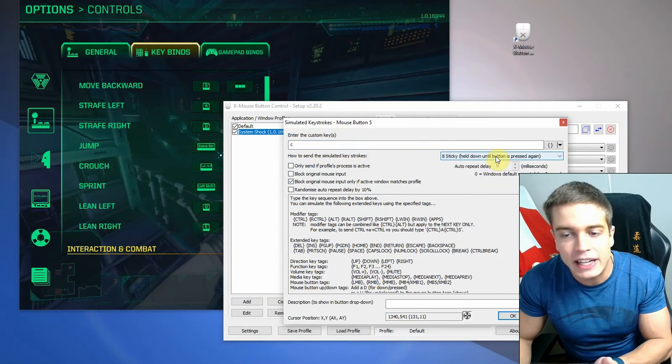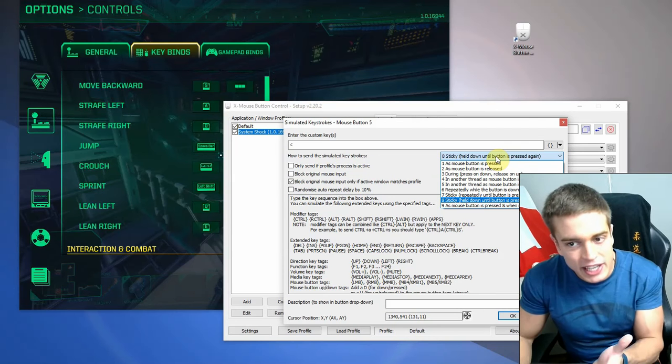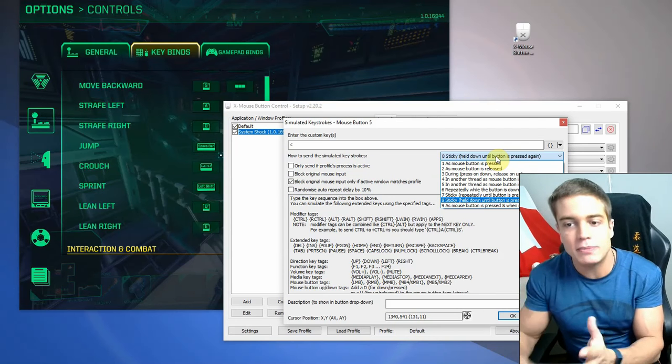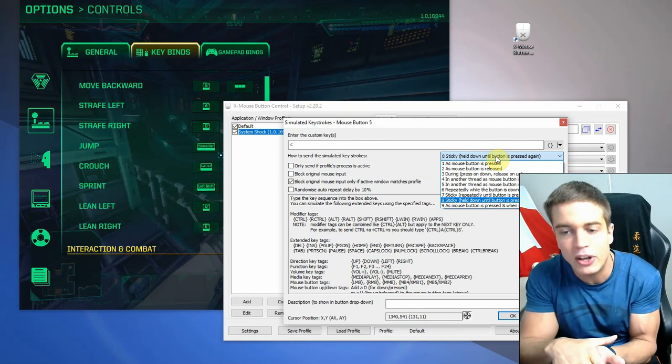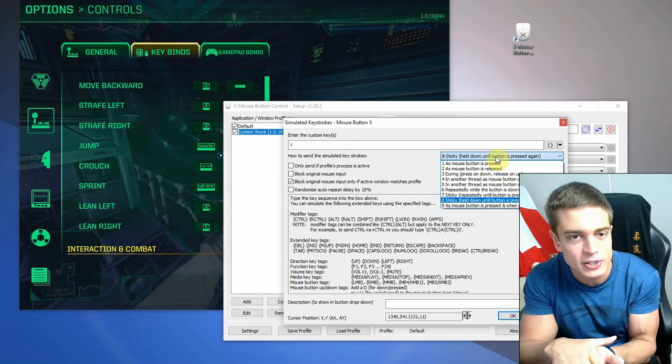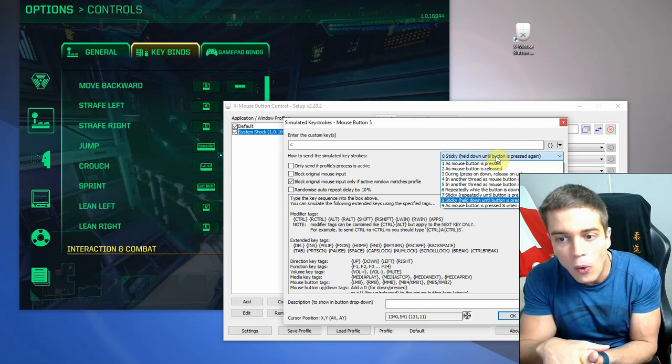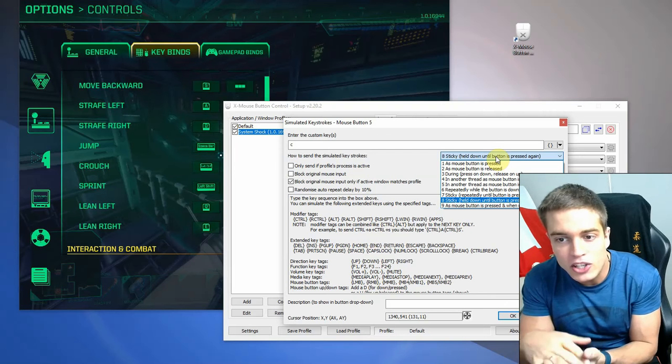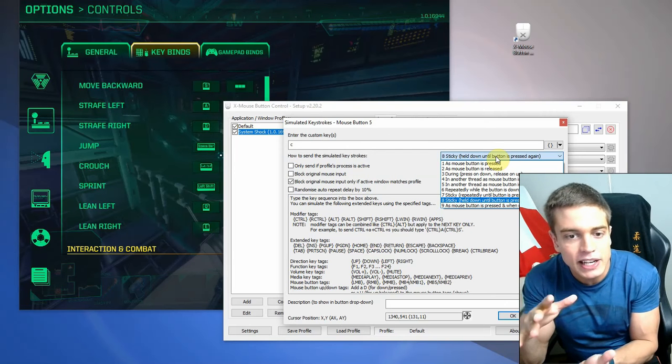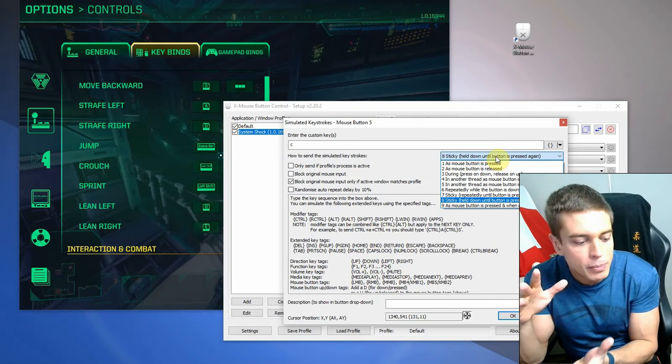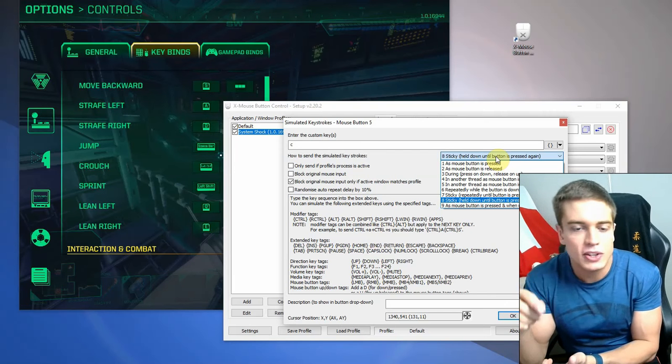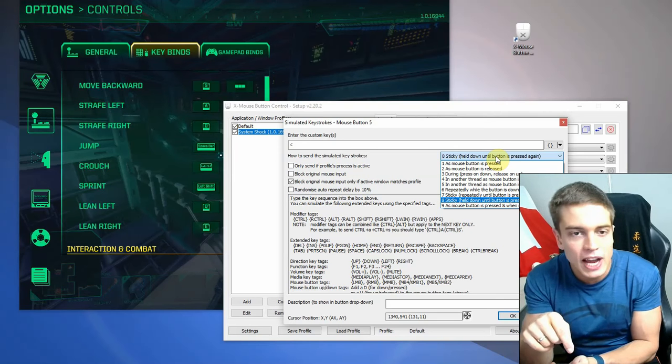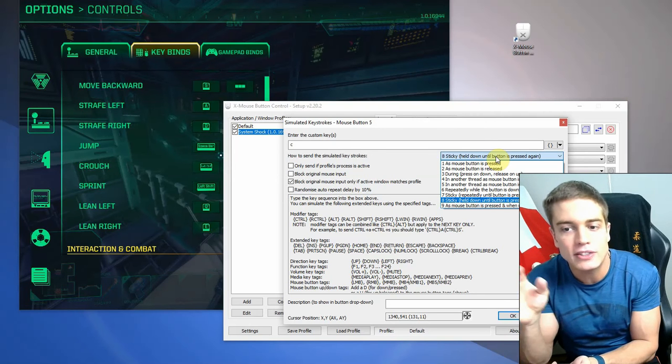And then you can also choose what exactly you want to do. Do you want to sticky it? So that means it's going to hold down that button until you press your mouse button again. Or you can just use it as a simulated key on your keyboard, so that once you hold it down, it's held down on the keyboard, and so on.